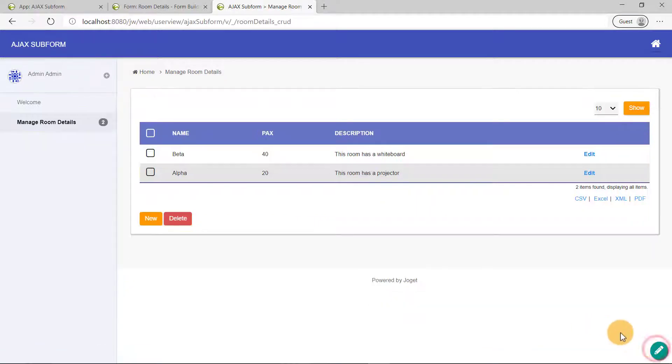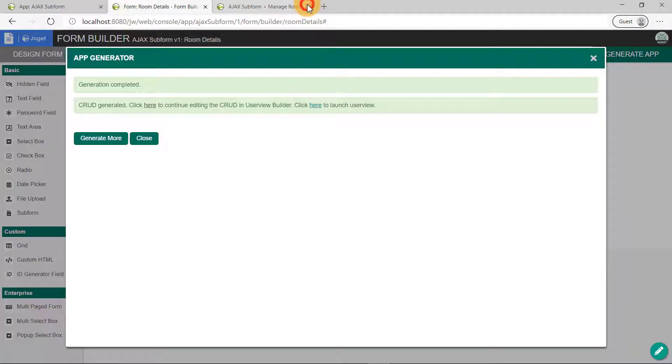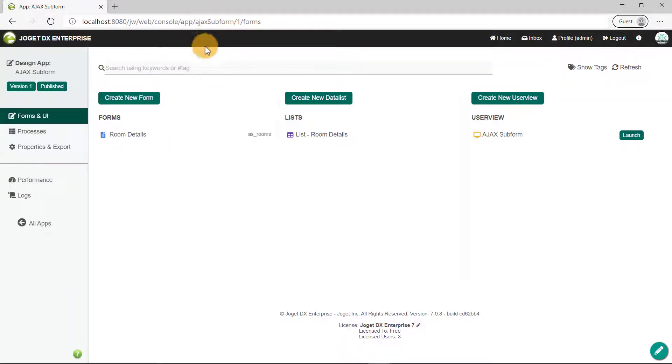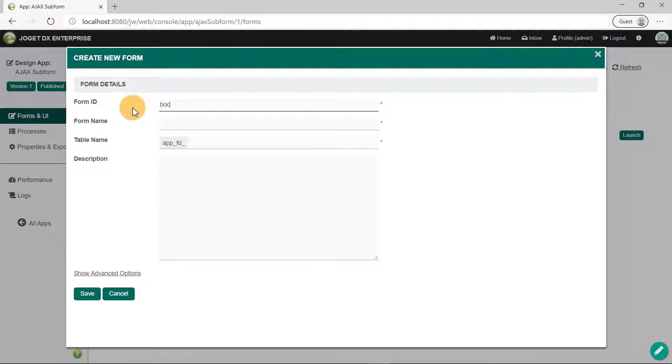Now we can start creating the parent form. Close the runtime tab and then the Form Builder tab. Click on Create New Form button. We'll call this the Booking Request form. Fill up the necessary details and click on Save.